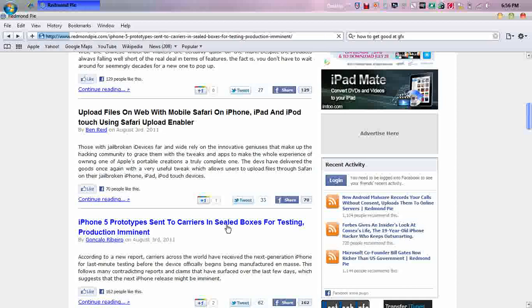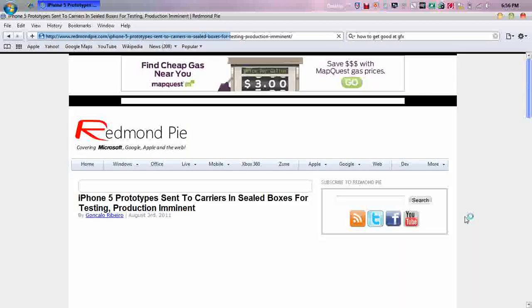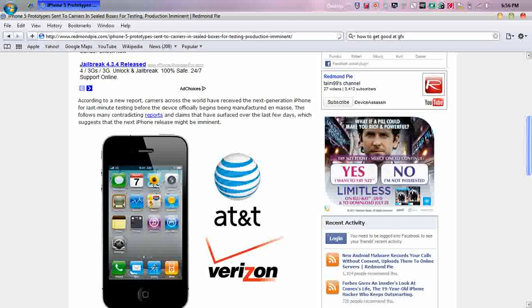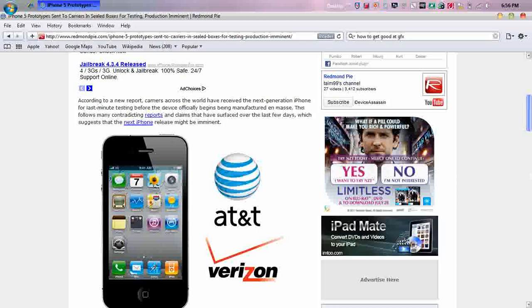This is a good one. iPhone 5 prototypes sent to carriers in sealed boxes for testing product imminent. This is really good. According to a new report, carriers across the world have received the next generation iPhone for last minute testing before the device officially begins being manufactured, so that's probably mean in large masses. This follows many contradicting reports and claims that have surfaced over the last few days, which suggest that the next iPhone release might be imminent.